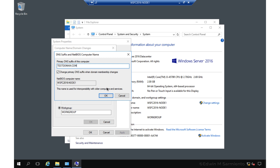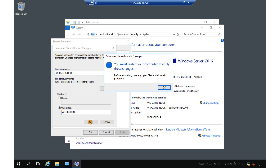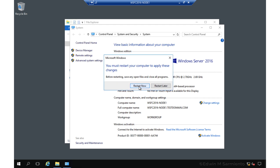Whenever I reference this computer, I can call it wsfc2016-node1.testdomain.com, which is the fully qualified domain name. Now, because this server is not part of an Active Directory domain, it cannot take advantage of the Active Directory and DNS integration where an entry in Active Directory creates a corresponding entry in DNS. This means we have to manually create a DNS entry for this specific machine. Setting the fully qualified domain name for the primary DNS suffix will prompt for a reboot, so let's reboot this machine.